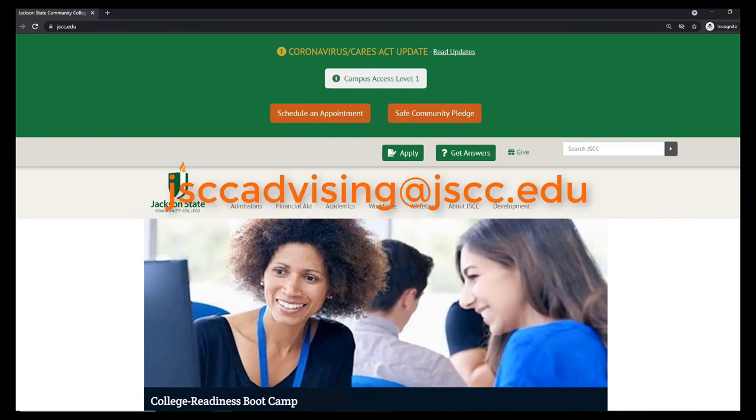If you don't know what classes you need to take or have not yet received your advising pin, contact your advisor or email jsccadvising at jscc.edu.